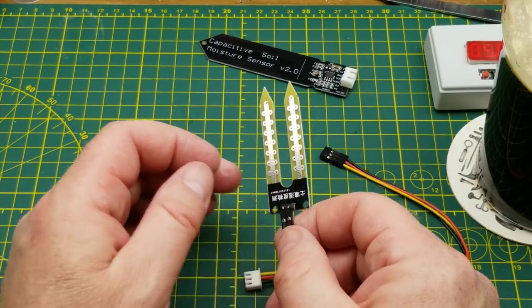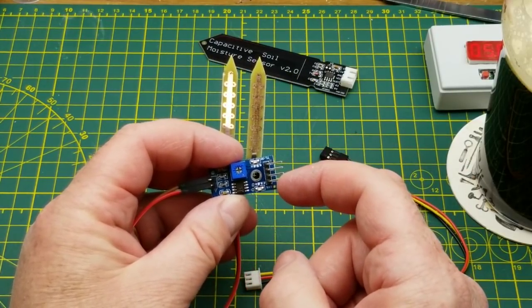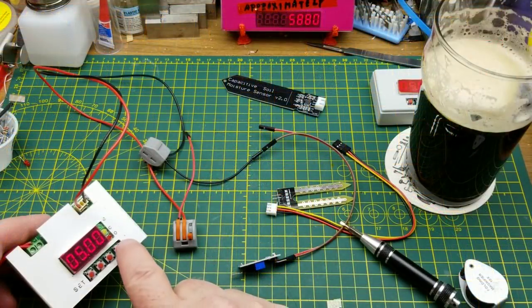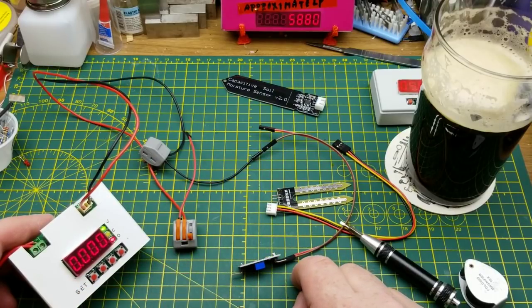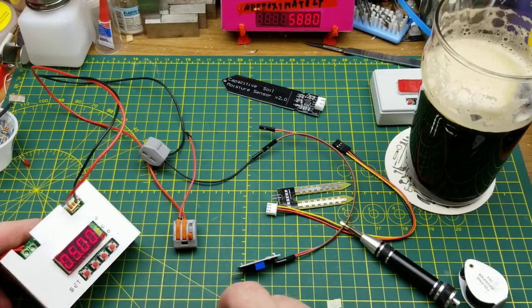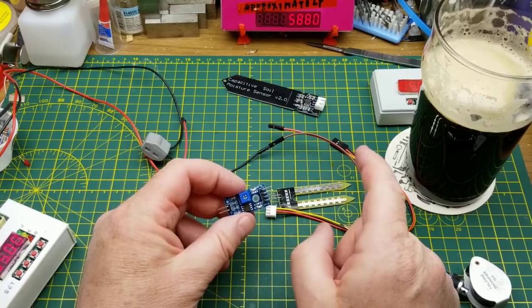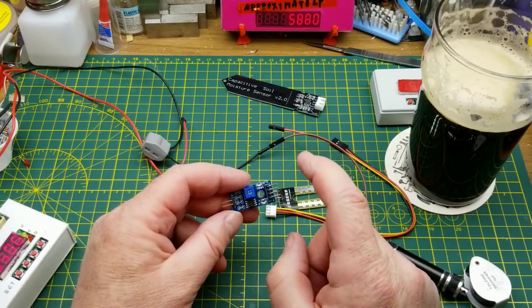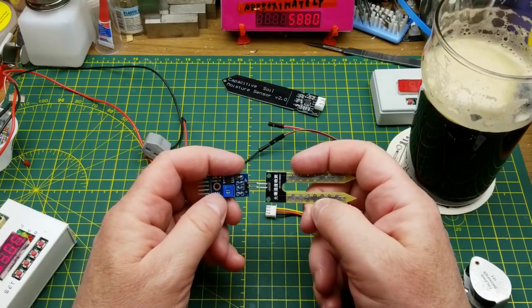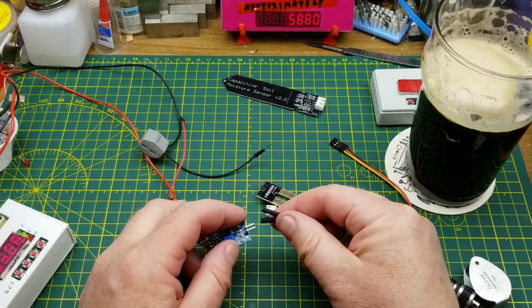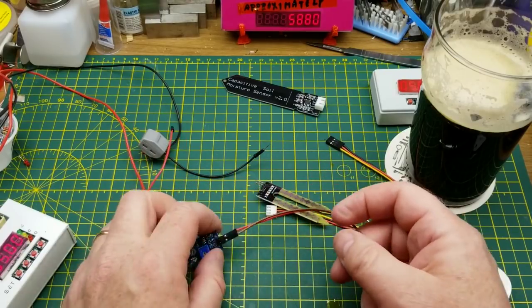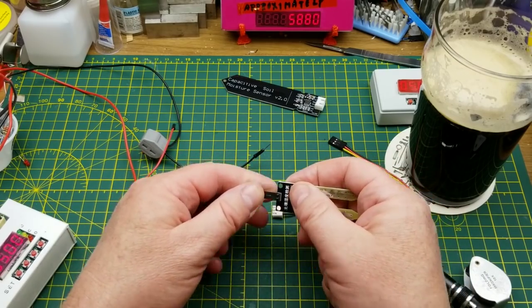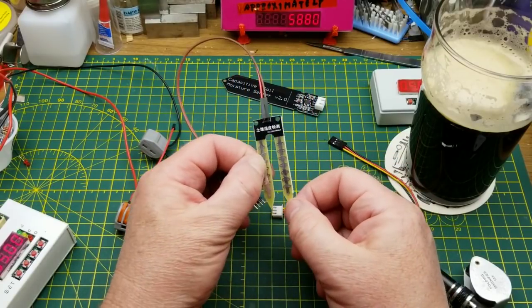There are ways you can get around it. One of them is to only give this thing power when you want to make a reading. If we give this thing five volts, it's drawing negligible current. You might be able to power that thing from the Arduino directly from a digital pin, or it might be safer to power or control it from a digital pin but power it through a transistor. That would be one way of reducing the effect of that corrosion, not eliminating it but reducing it down to just a few seconds every 10 or 15 minutes or however often you want to read that thing.